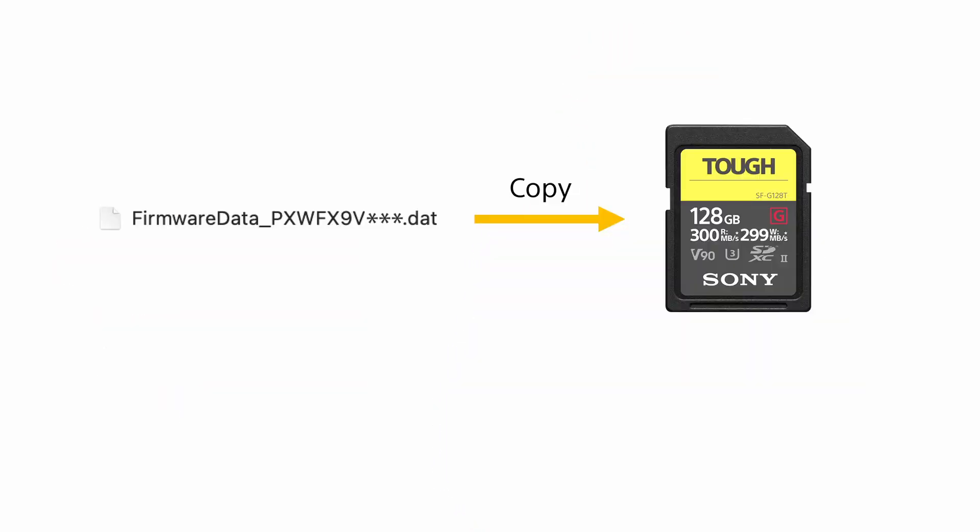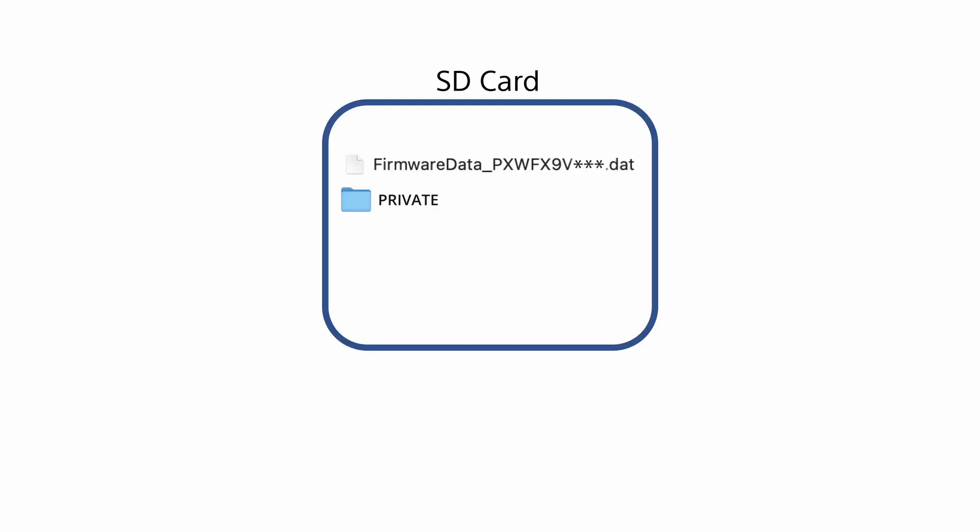Copy the extracted .dat file to the root of the SD card. That means the .dat file should be at the bottom level of the card's directory structure and not within any other folder on the SD card.